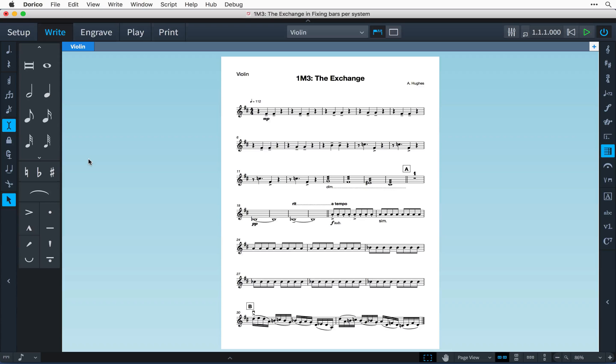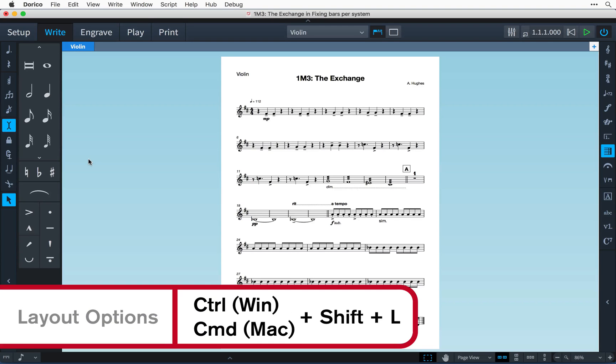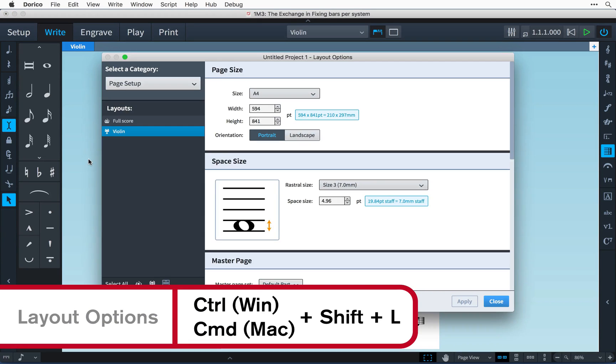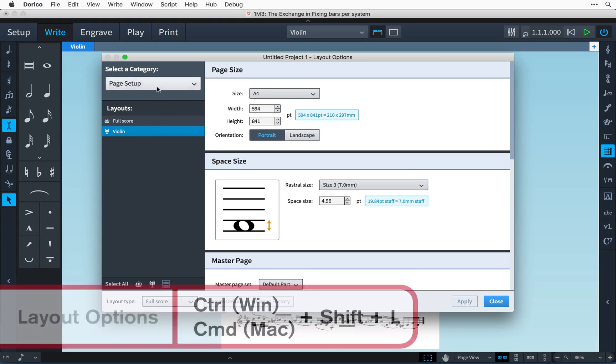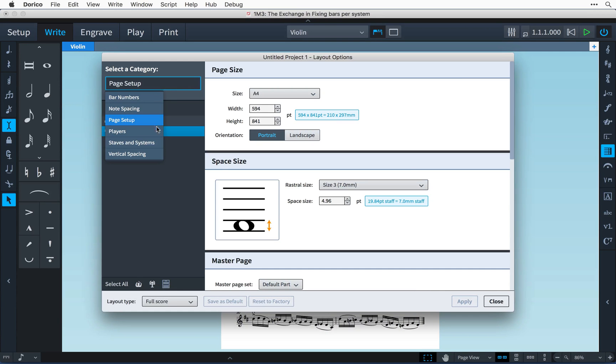and I'm going to open the layout options using the key command CTRL-SHIFT-L, that's CMD-SHIFT-L on Mac, and switch to the staves and systems page.